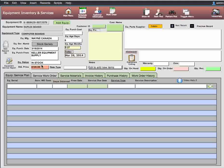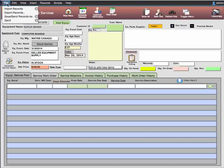This video is going to cover the tabbed portals at the bottom of the screen in the equipment's inventory and services. Before we get started, I want to point out a few things. There are menu options at the top of the screen that are used in the cloud. I'm just going to cover them quickly so you'll see what they are.